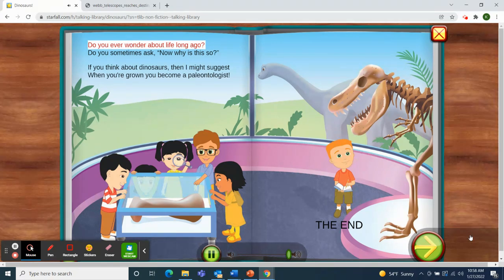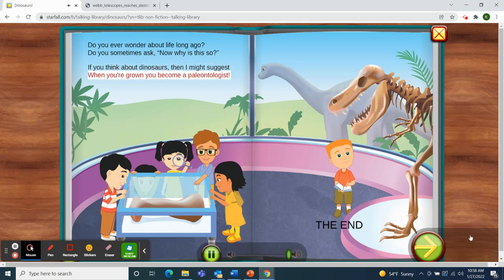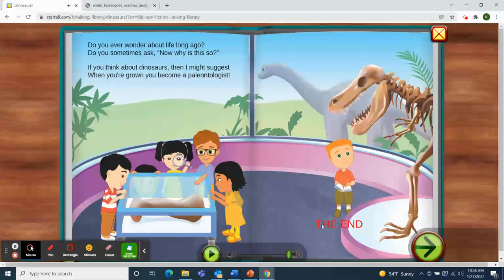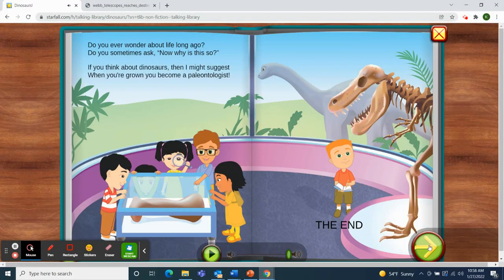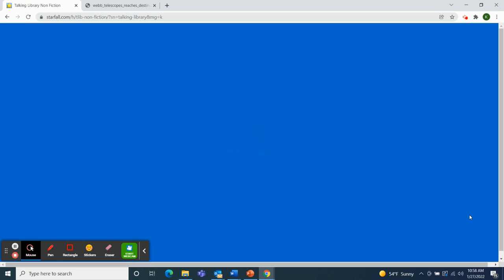Do you ever wonder about life long ago? Do you sometimes ask, now why is this so? If you think about dinosaurs, then I might suggest when you're grown, you become a paleontologist. What a great book for letter D — Dinosaurs.